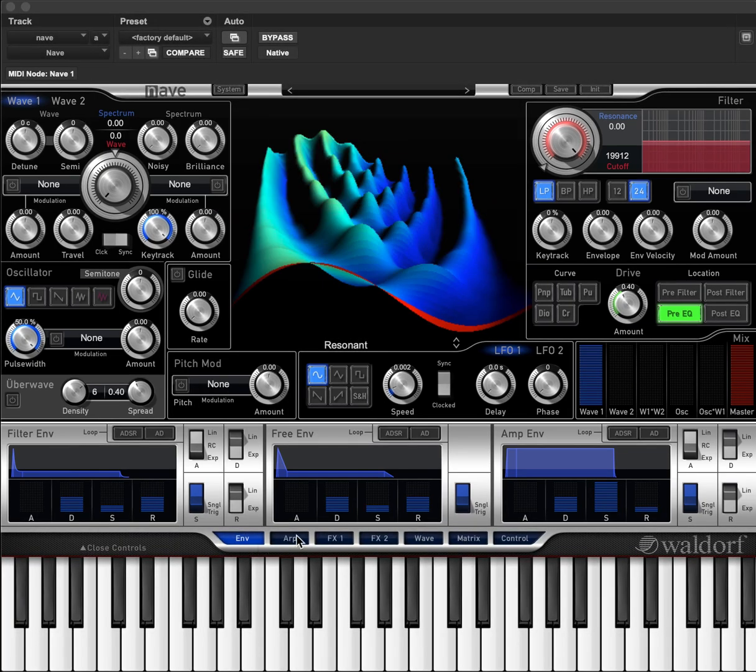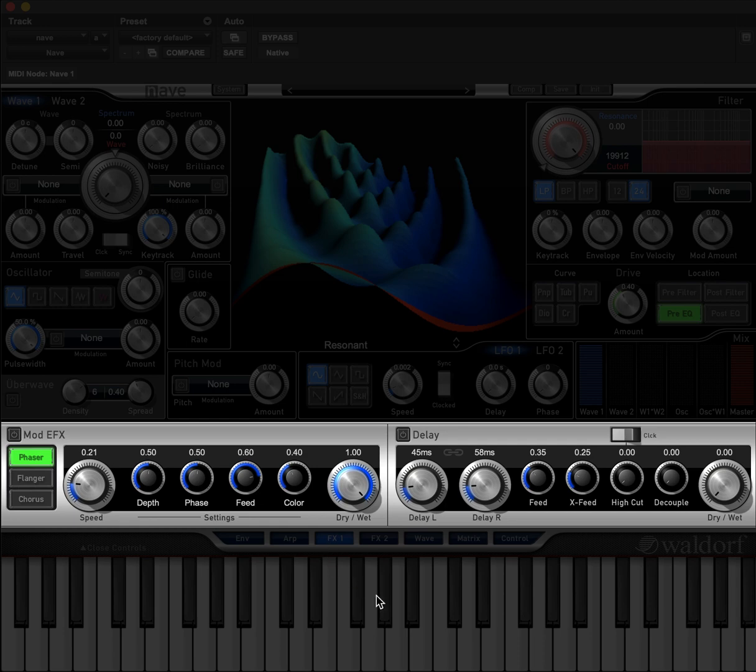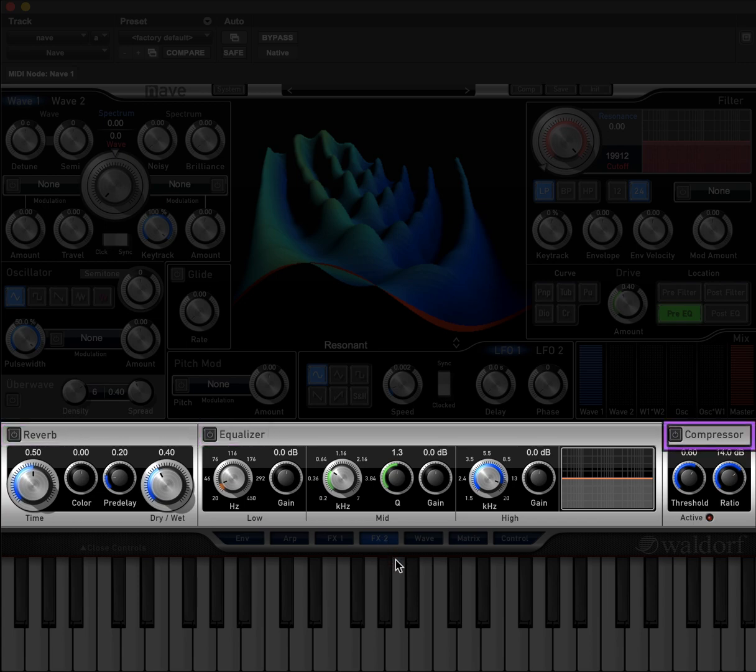There is also a sophisticated arpeggiator section, two effect sections consisting of mod effects, delay, reverb, EQ, and a compressor.